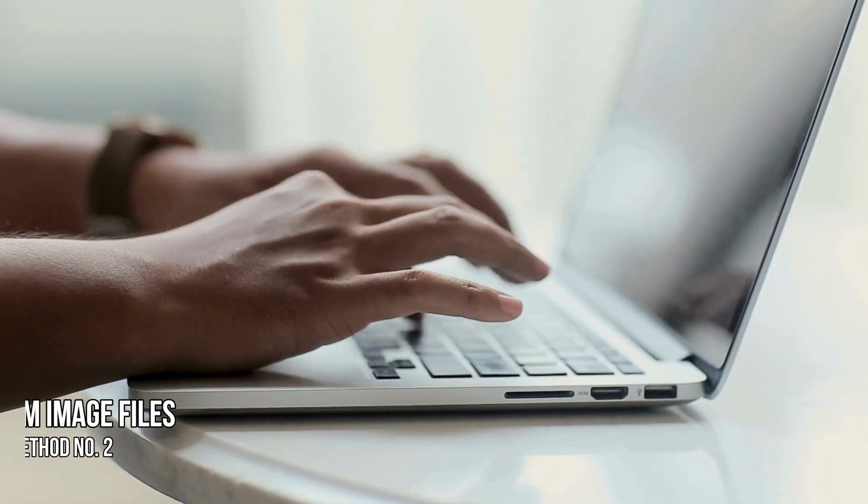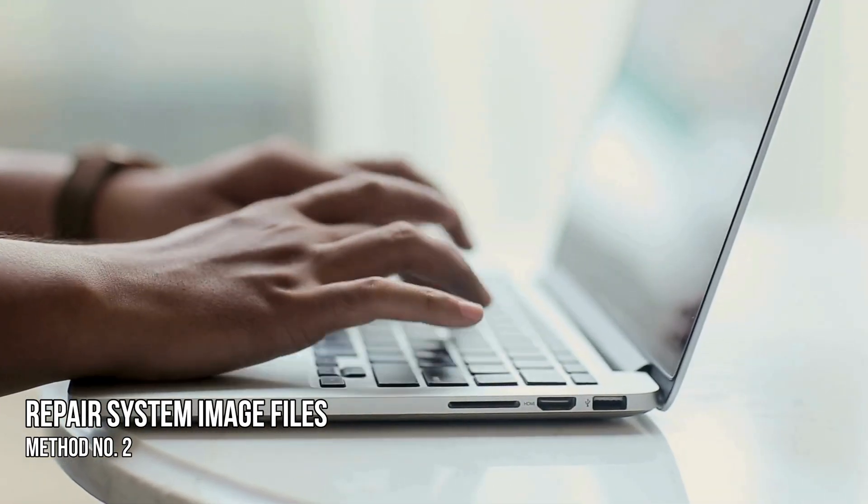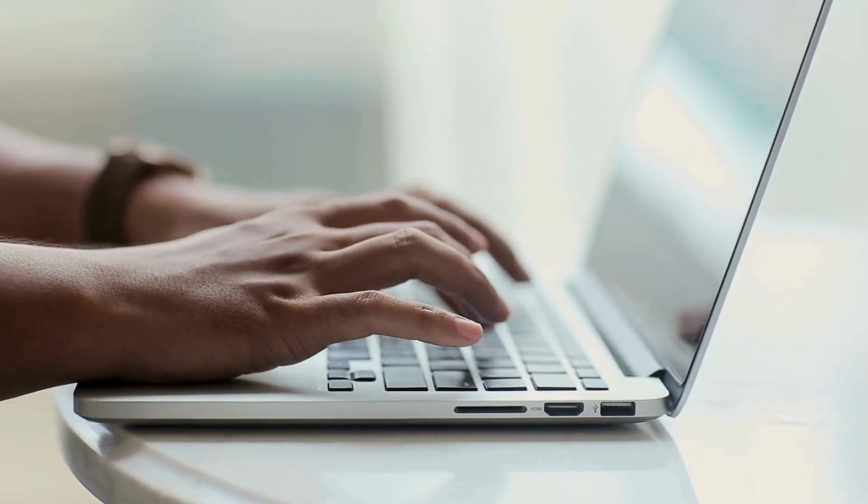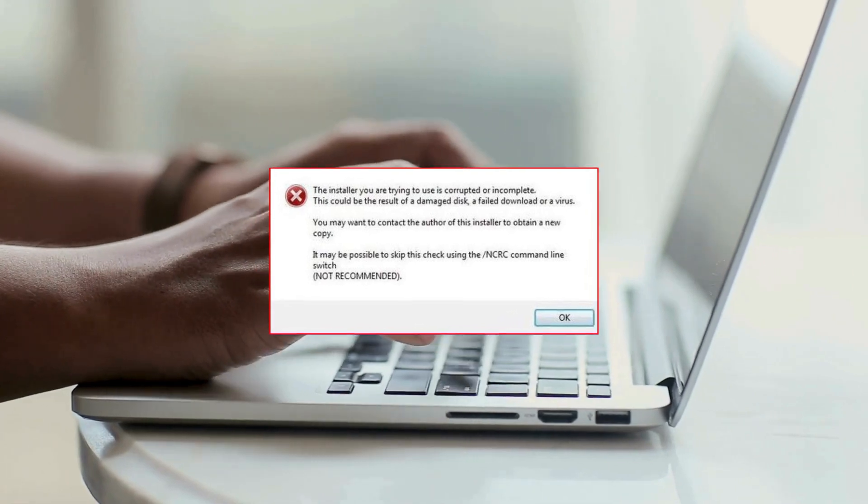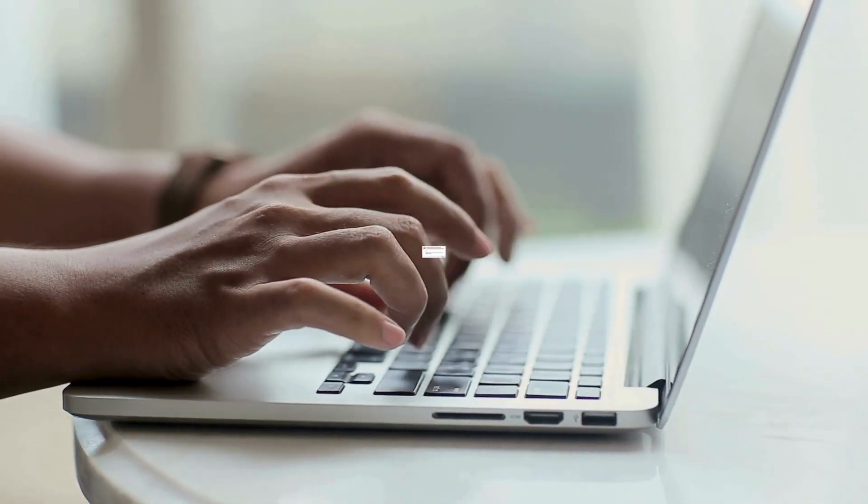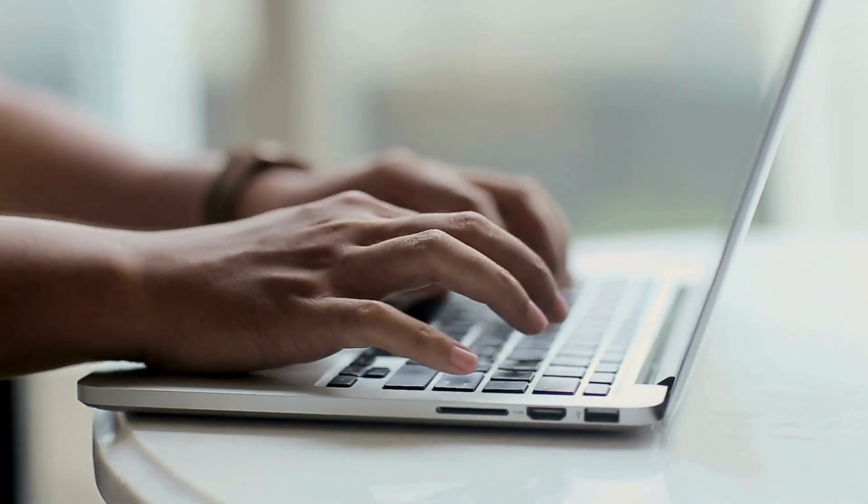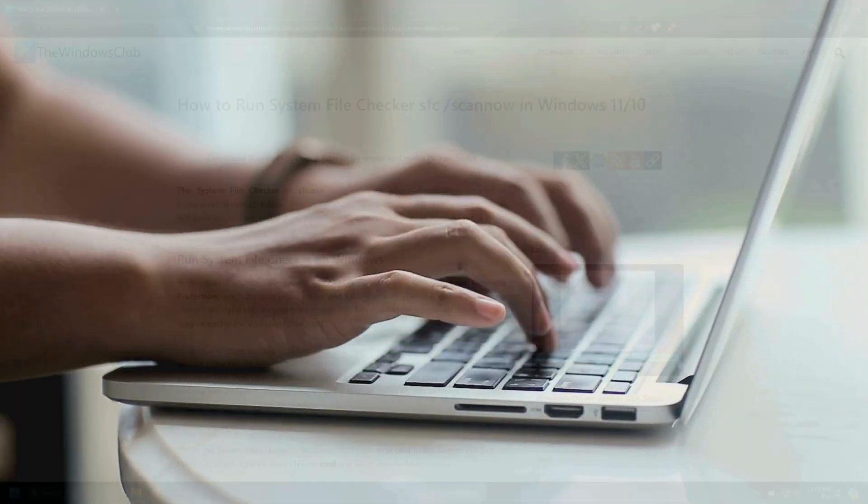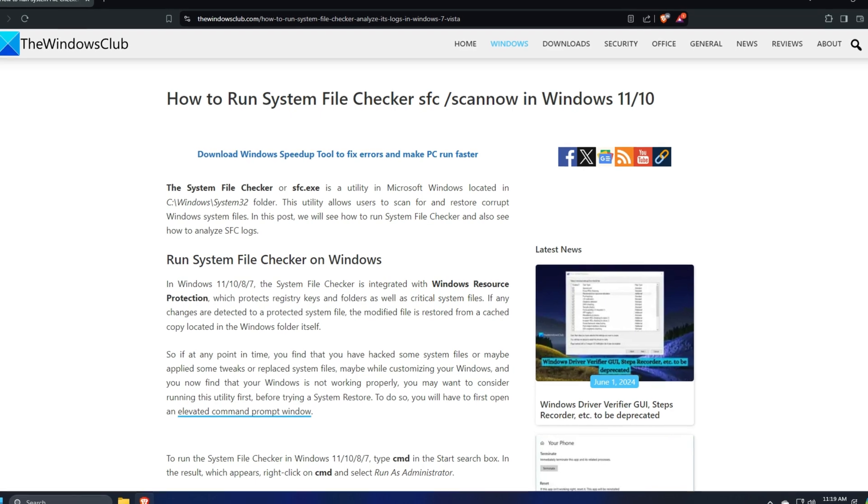Method 2. Repair your system image files. Corrupt system image files can also cause this error. So you can use System File Checker as explained in this link and see.